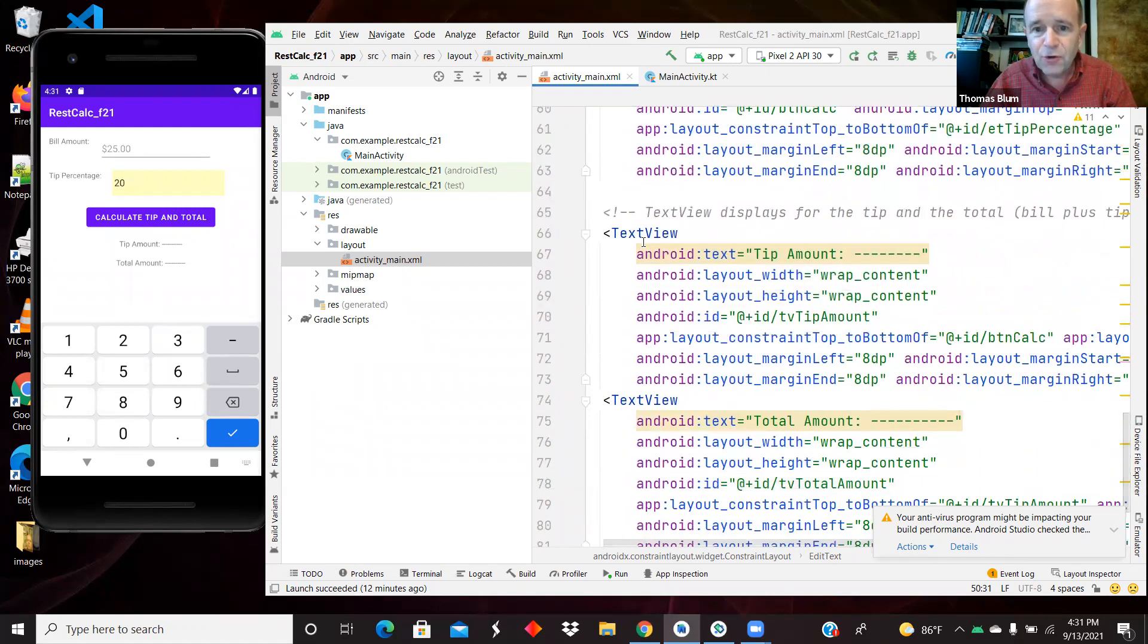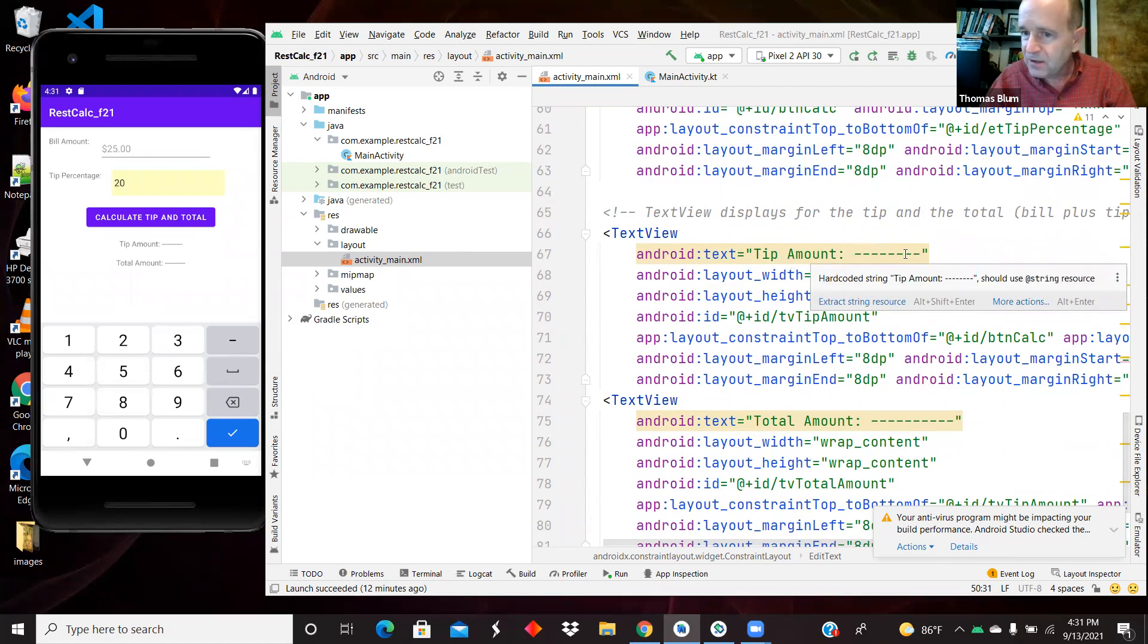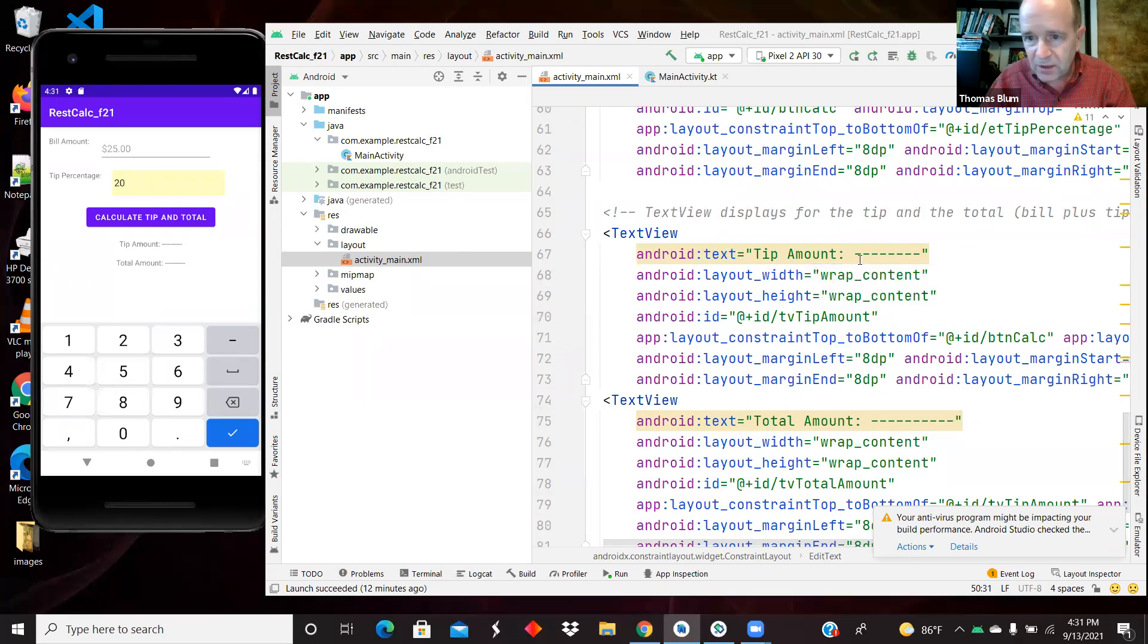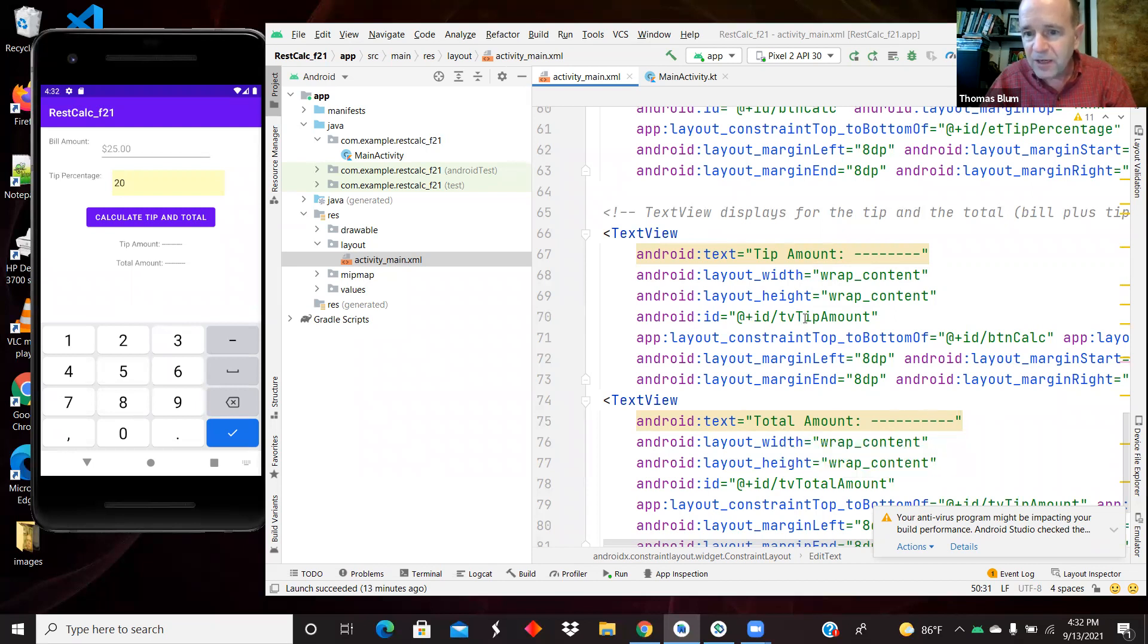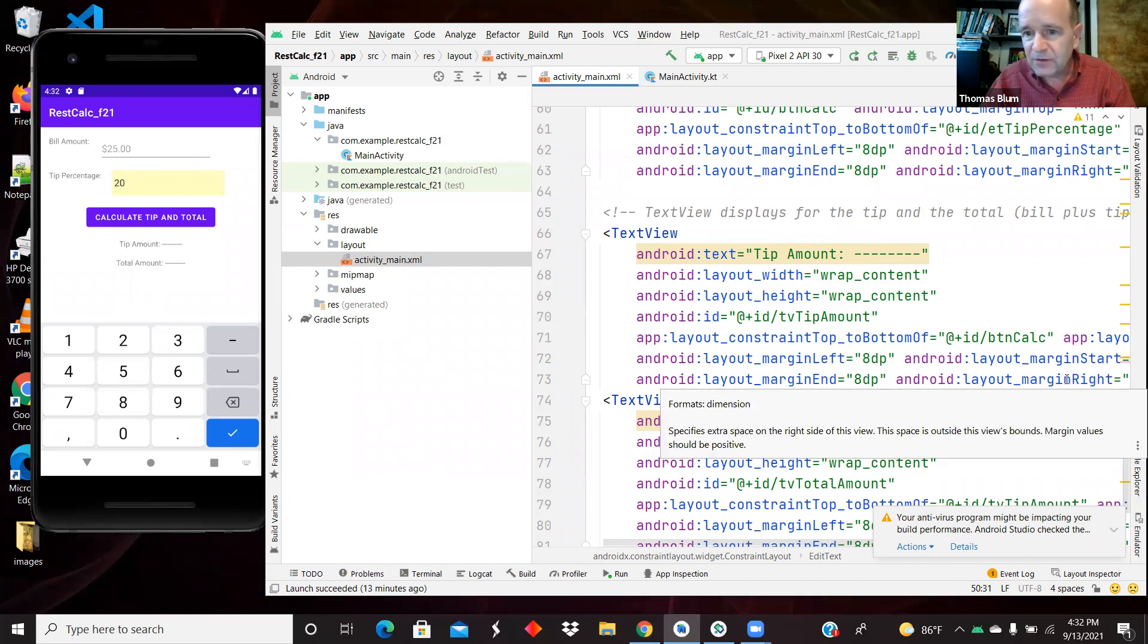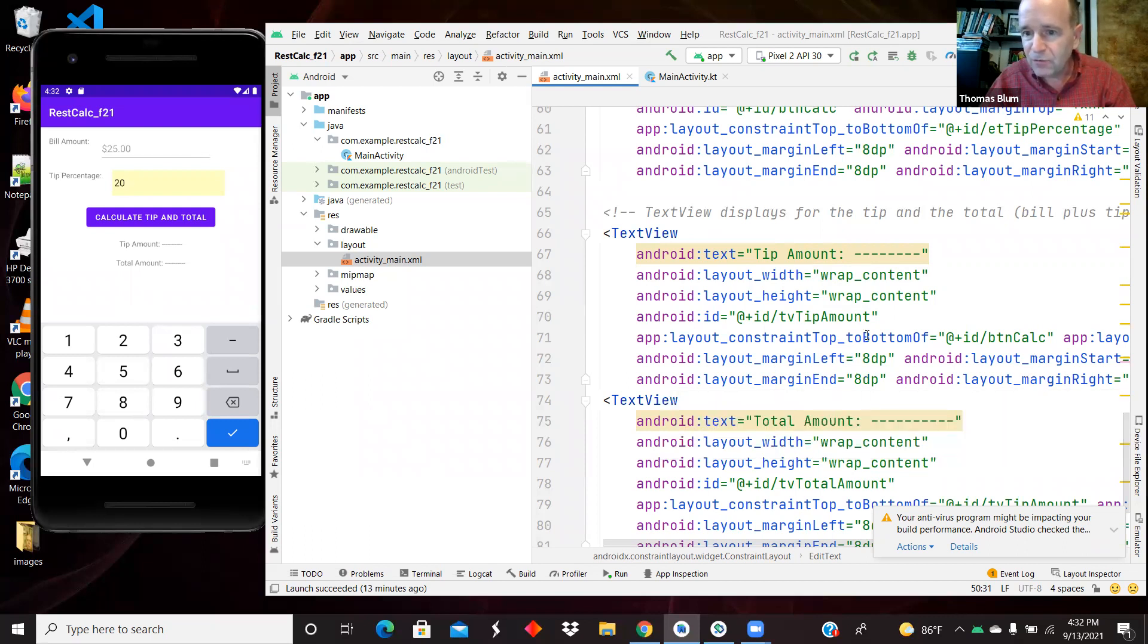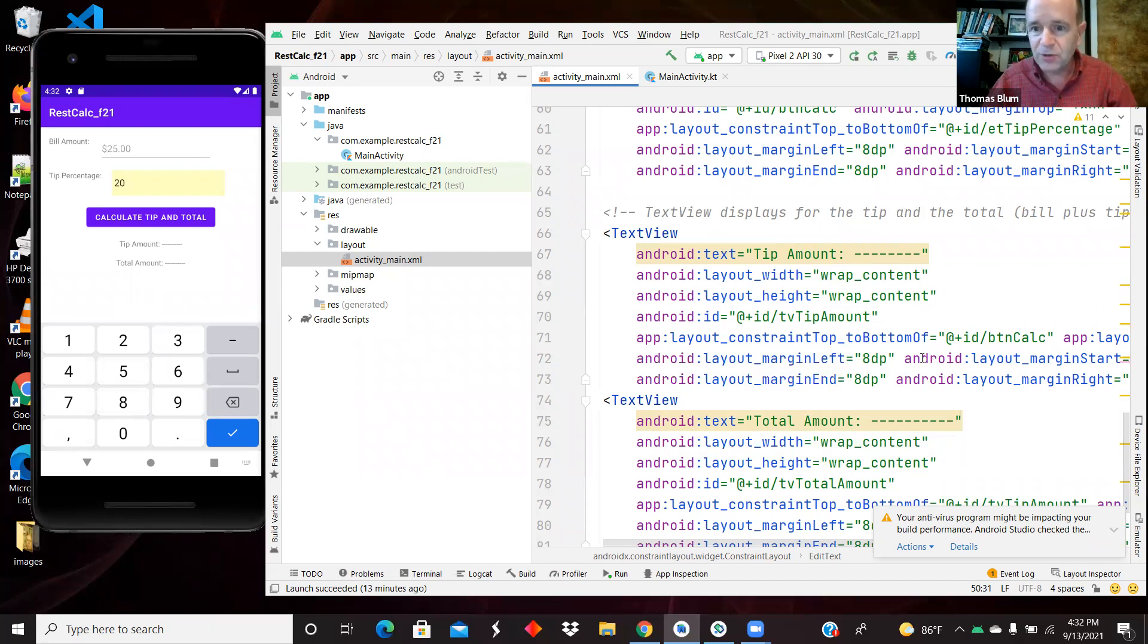And then there are two text views for the result. One says tip amount and then some dashes and same thing down here, total amount and some dashes. They're given IDs. They're constrained on both sides. They have to be constrained. They're constrained vertically once and horizontally twice. And that's how they ended up centered, that sort of twice horizontal, sort of both sides of the parent.